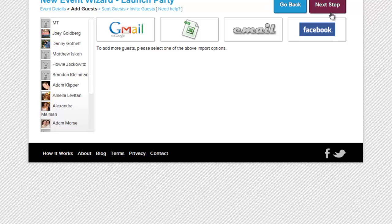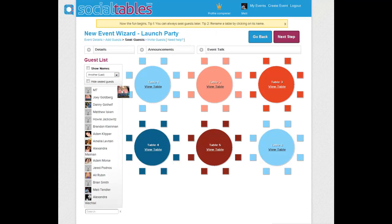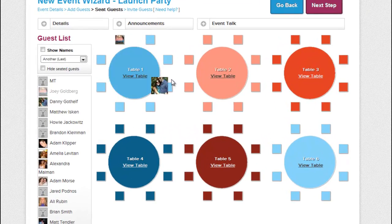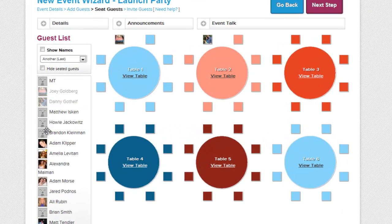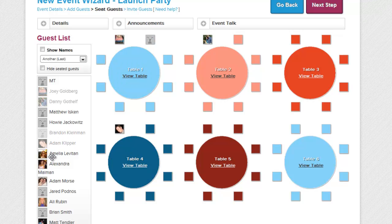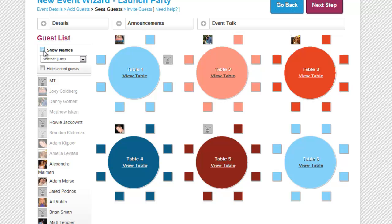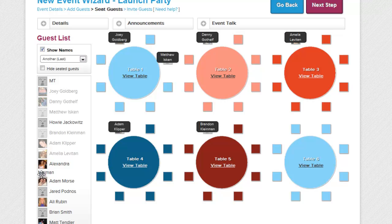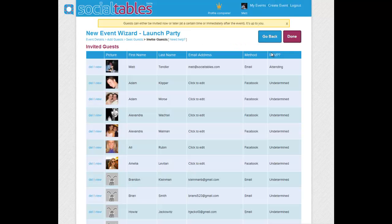Next is the seating. We spoke to lots of planners, and they told us their biggest pain point is seating. So we simplified it. Just drag and drop your guests into their seats. Everything auto-saves, and you can either show or hide the guest's name.